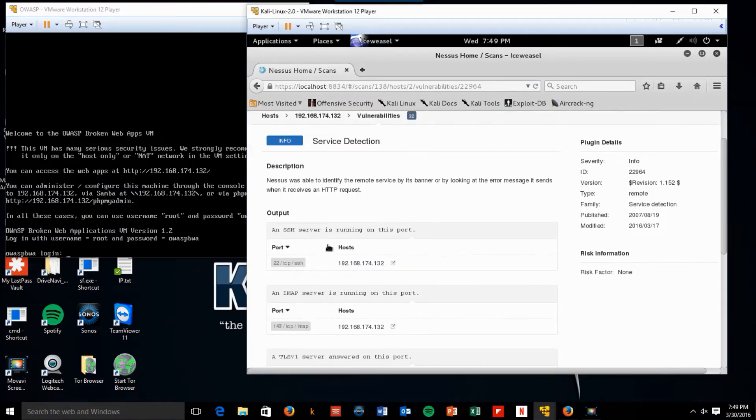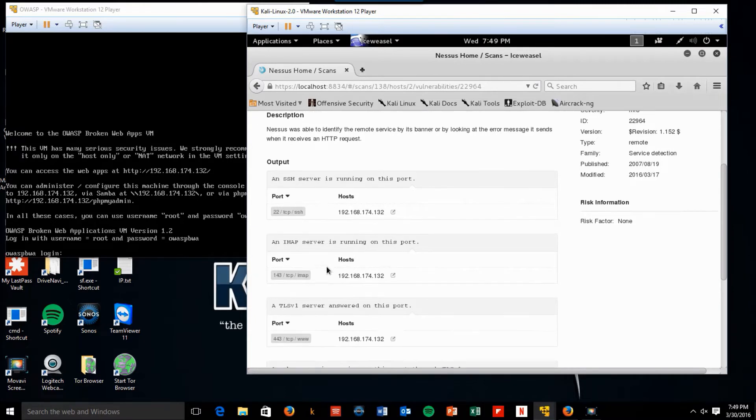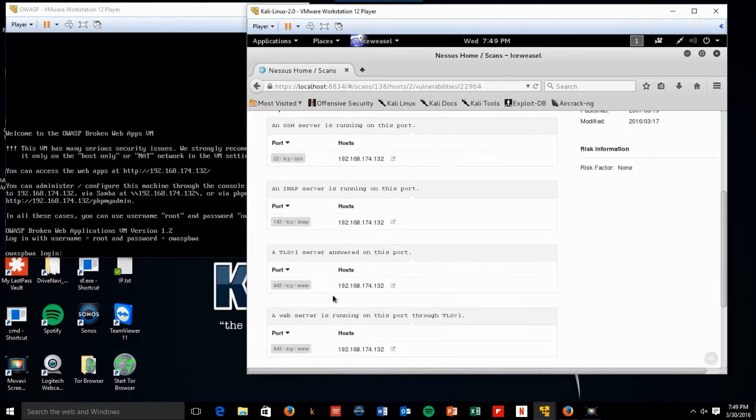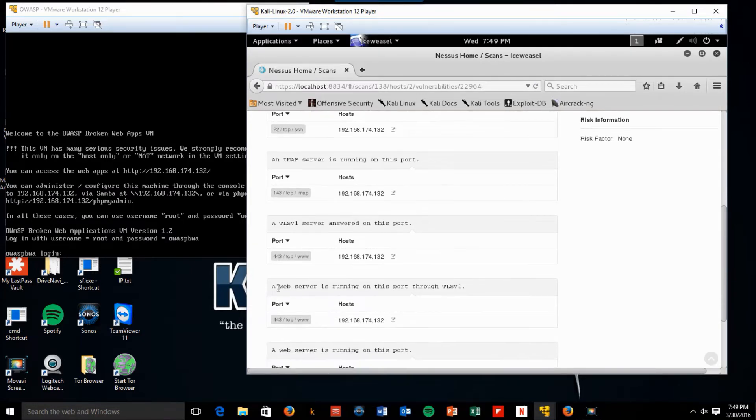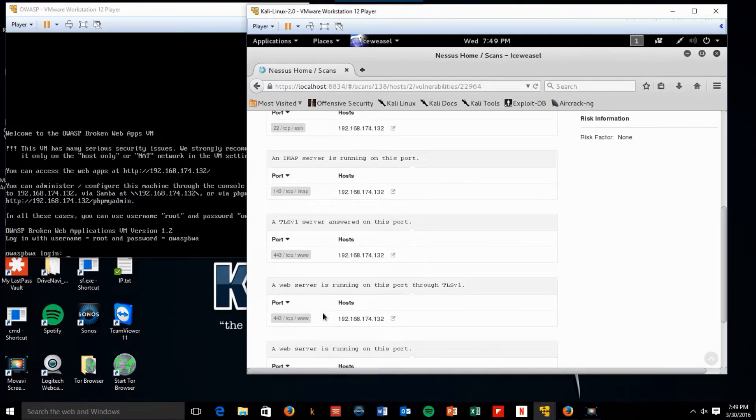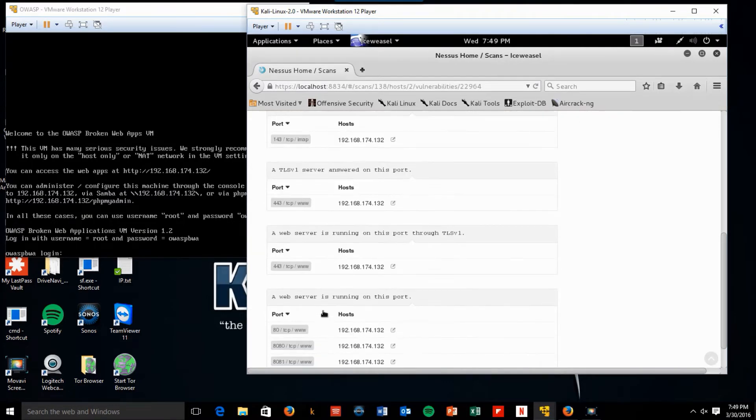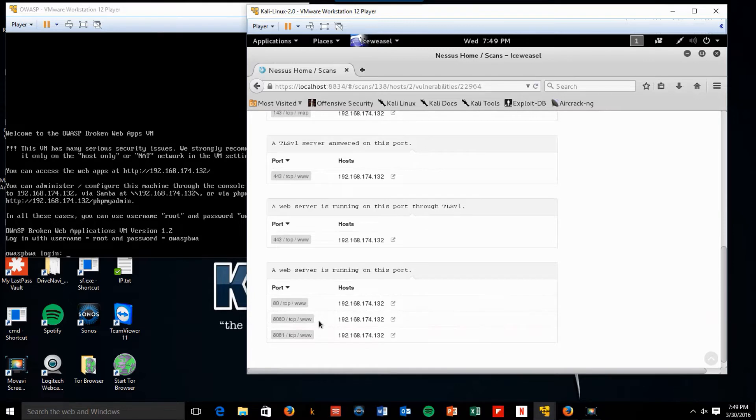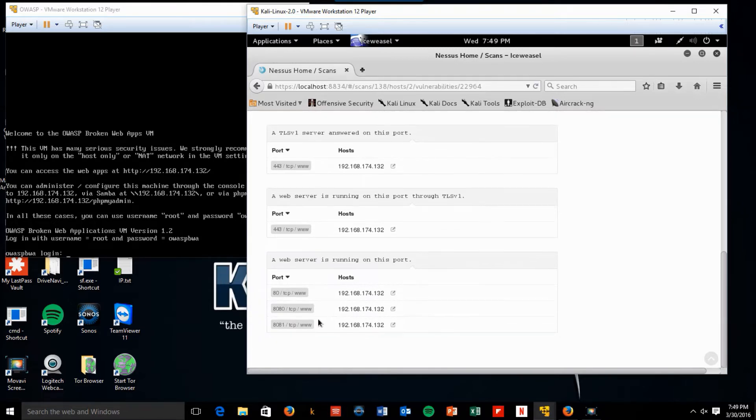We found an SSH server running on port 22. An IMAP server running on port 143. A TLS version 1 server running on port 443. A web server is running on port 443, port 80, port 8080, and port 8081.